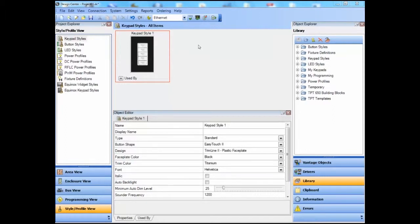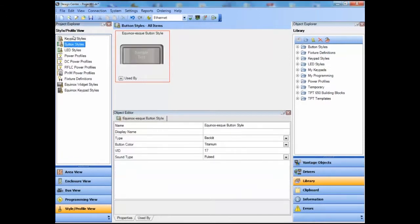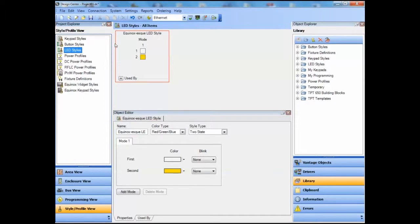Up till now we've concentrated on task objects, but in reality we can store just about any sort of object in the library. We'll start by introducing a button style, LED style, and keypad style into the library. From a blank project file, I've created a keypad style that is Easy Touch 2 with black faceplate on titanium trim, a button style with titanium colored button, and an LED style with Equinox consistent LED colors — white first state and ochre second state. I want to have these available in my library so I can create Equinox consistent Easy Touch 2 keypads, which will require all three elements.